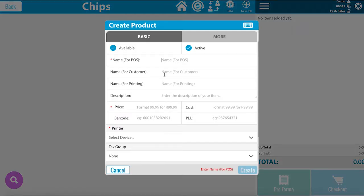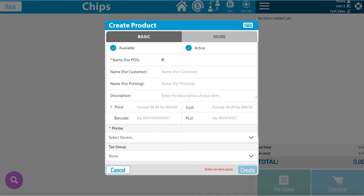Here we can put the type of chips we want, the name, the description, and the price. We will call it Peri Peri Chips and our price will be $7.99.